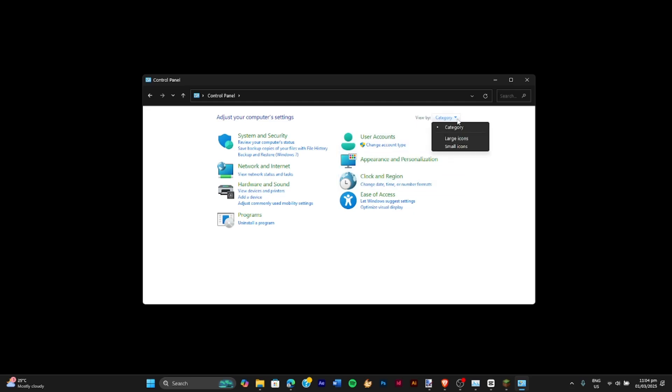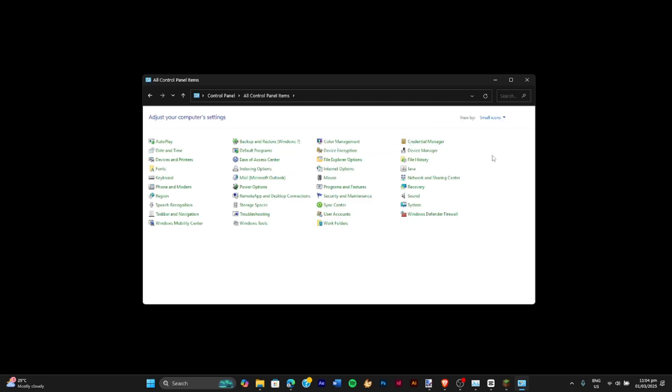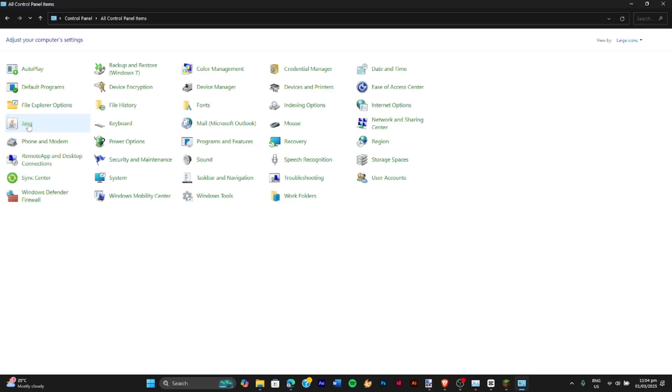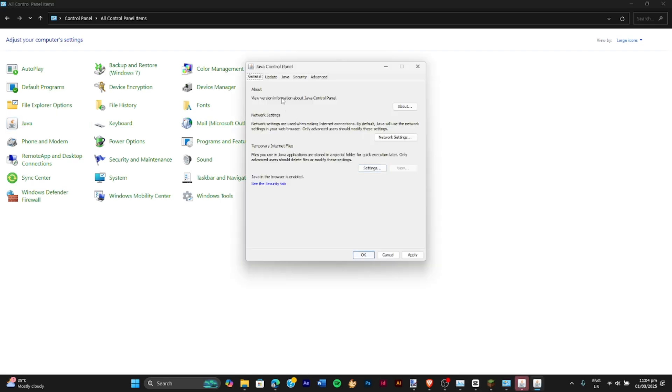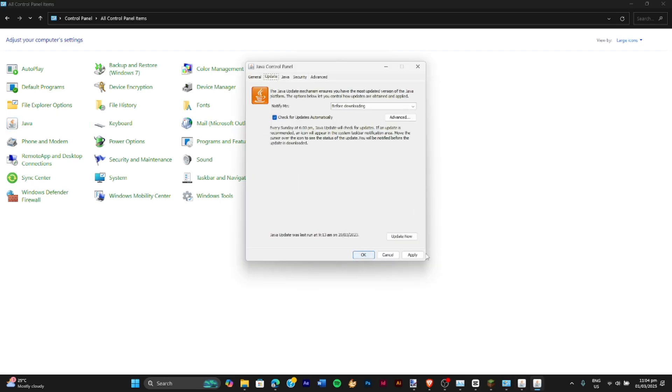So let's turn this view by category into small icons and look for Java. So here is our Java, just click on this one and go to the update section beside general and press on update now.